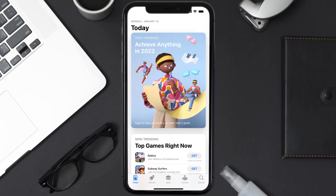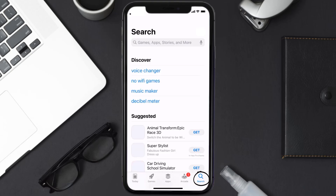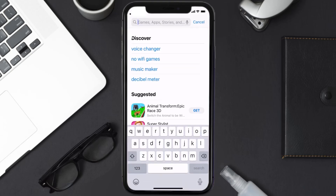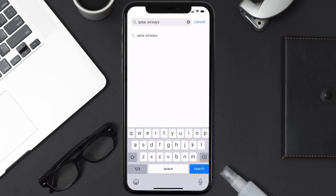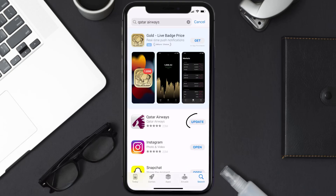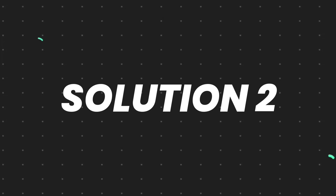Open up the App Store on your device and then tap on the search icon in the bottom right corner. Search for the Qatar Airways app, and if you see the update button right next to the app name, simply tap on it to make sure you're running the latest version of the app.